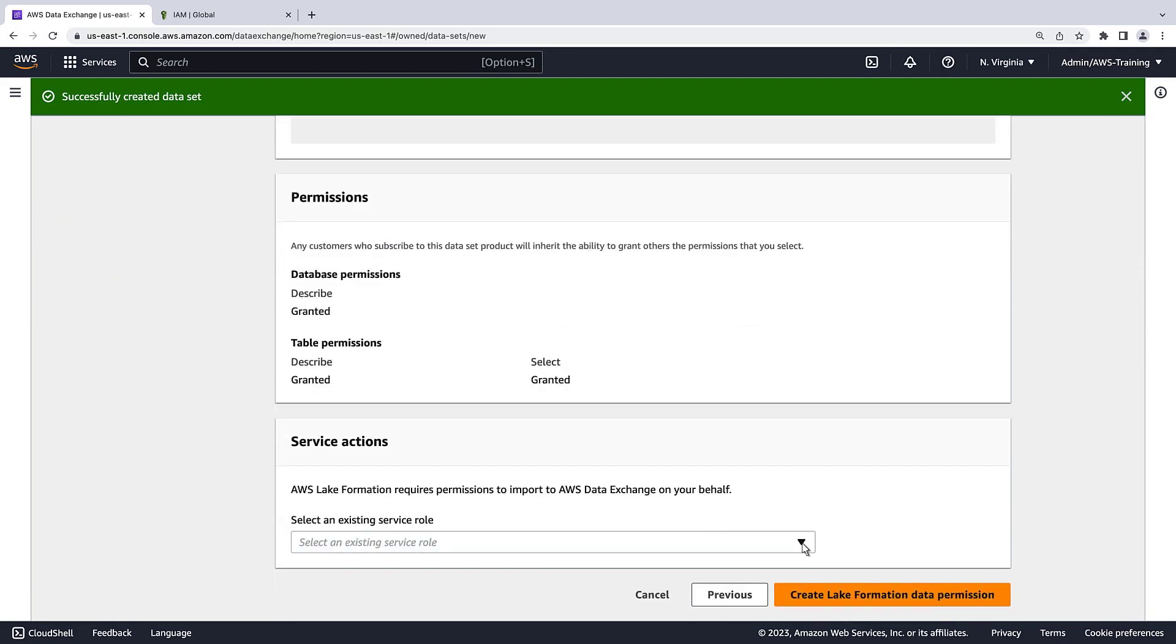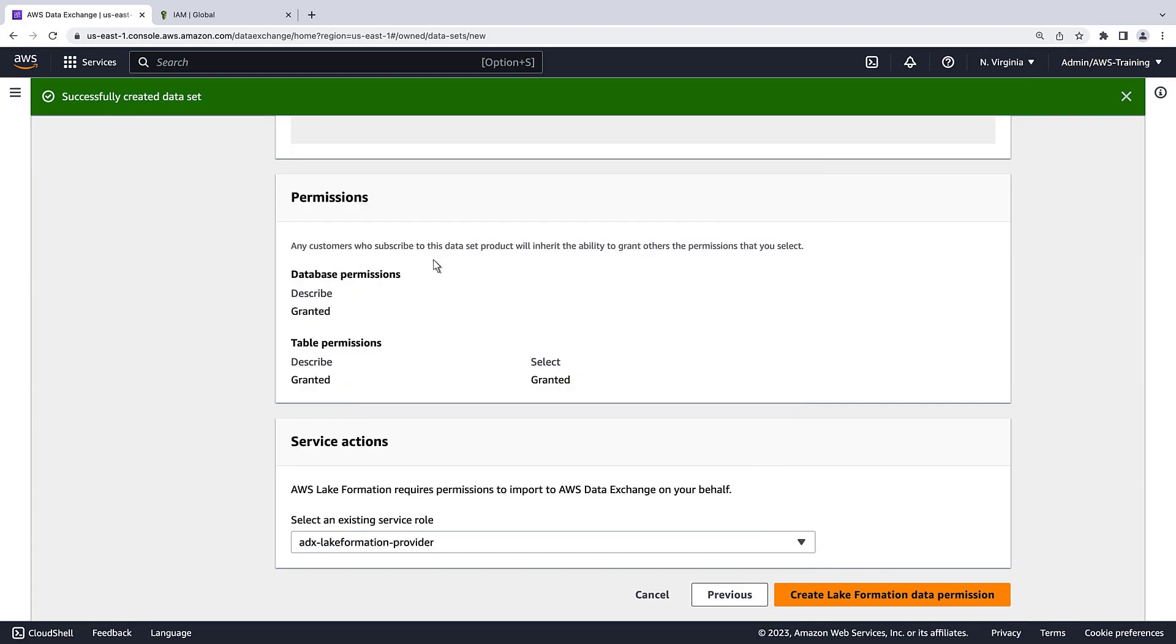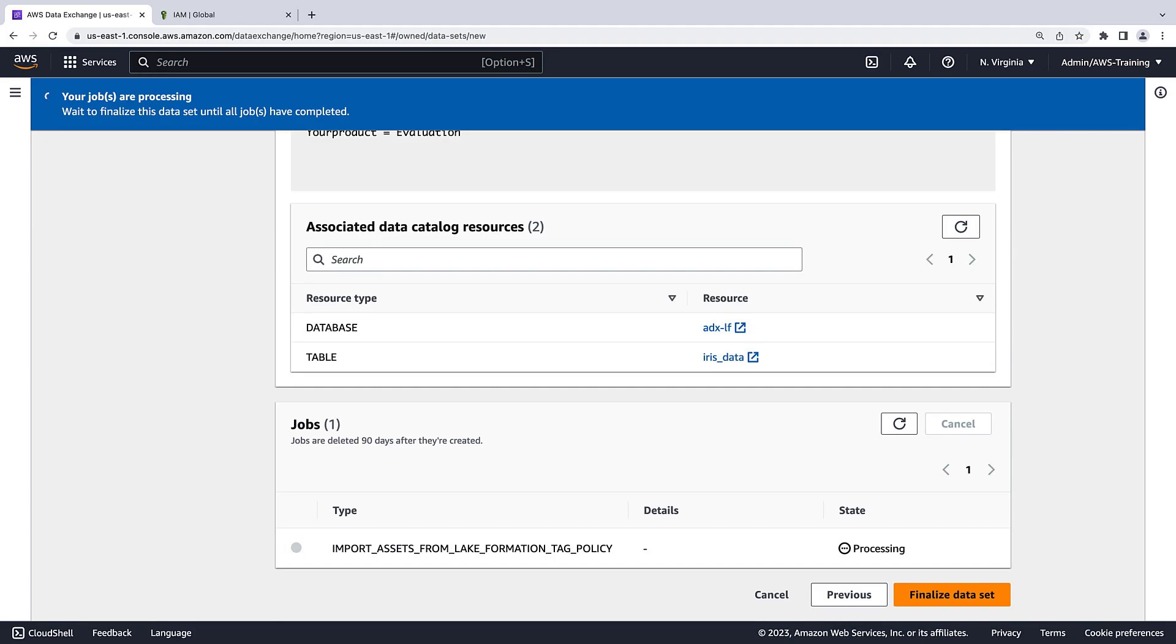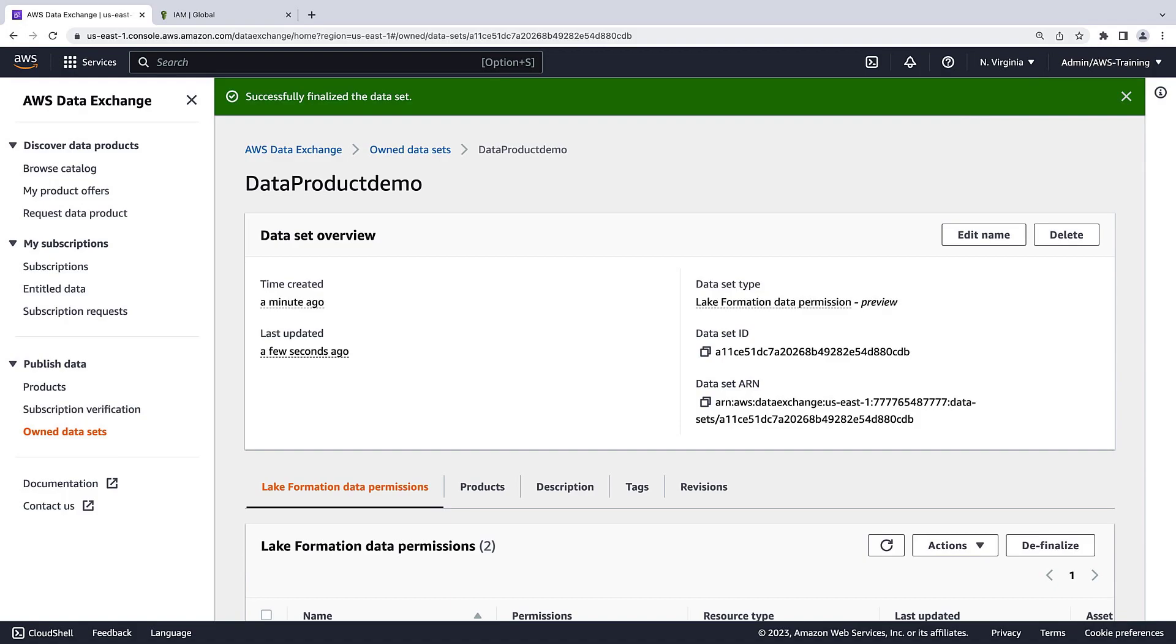Next, we'll select the role we created and create the Lake Formation data permission. The job has completed. Let's finalize the data set.